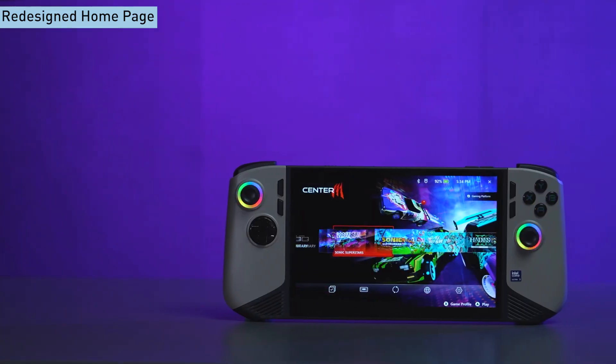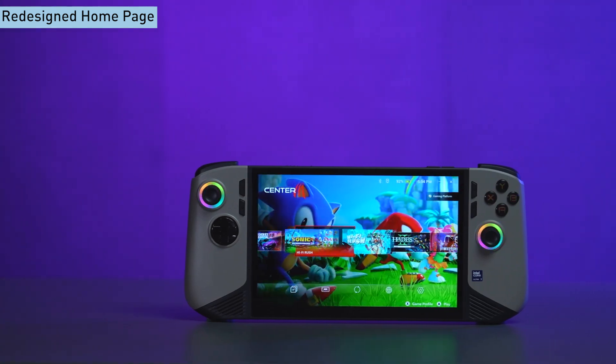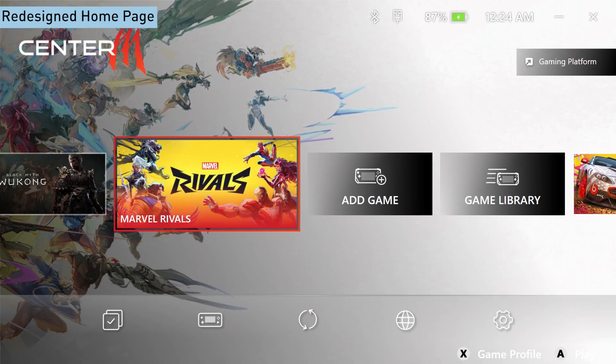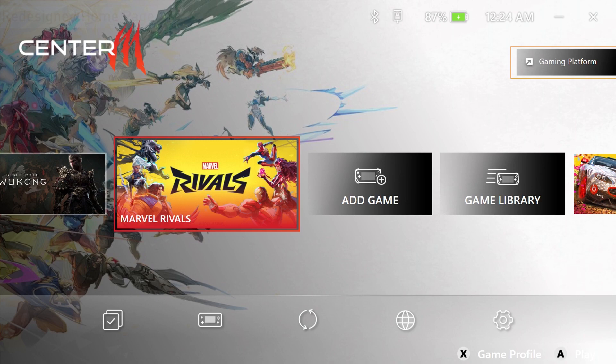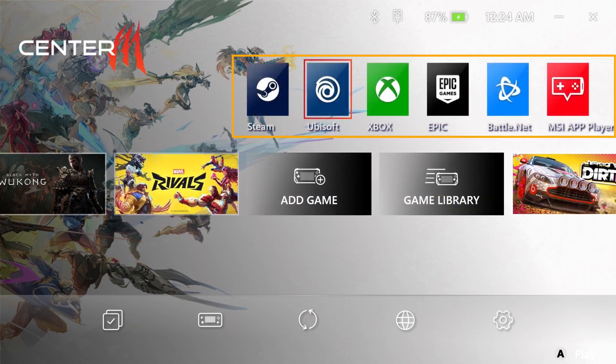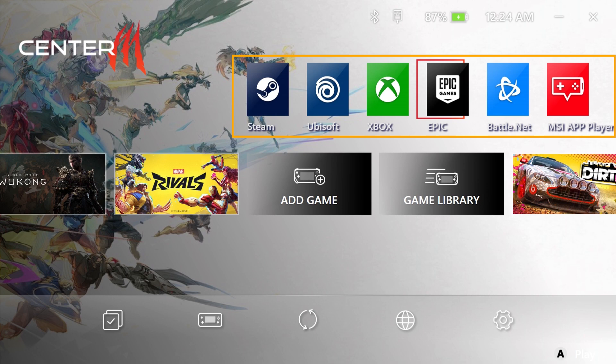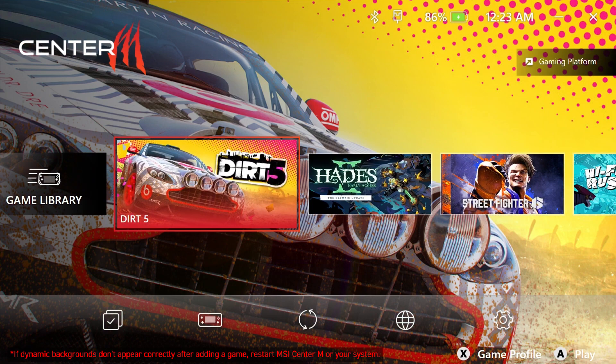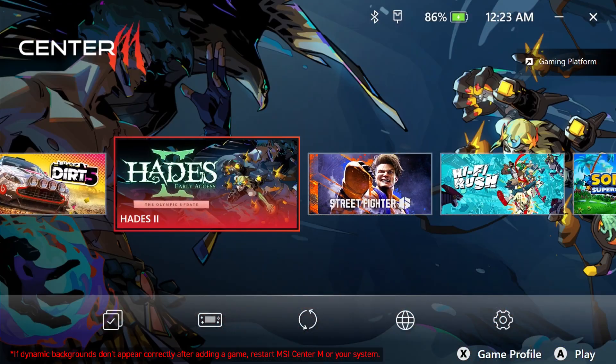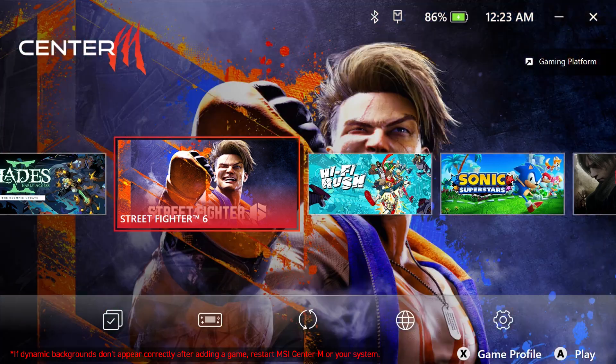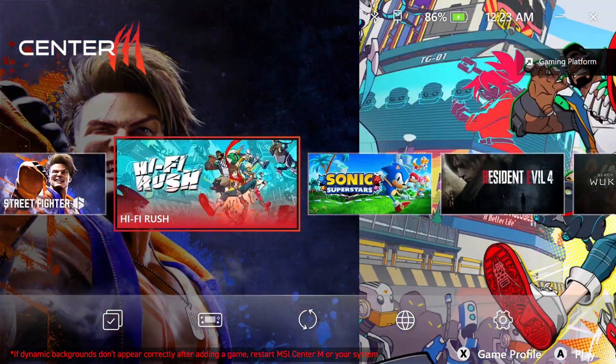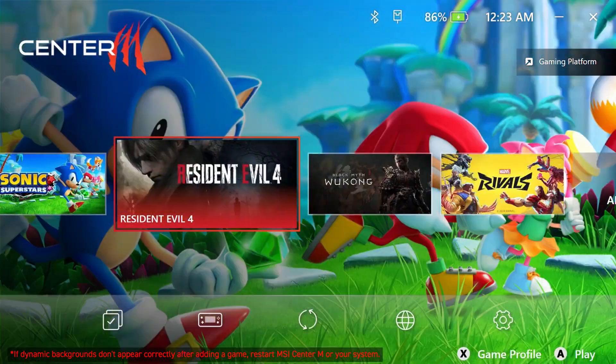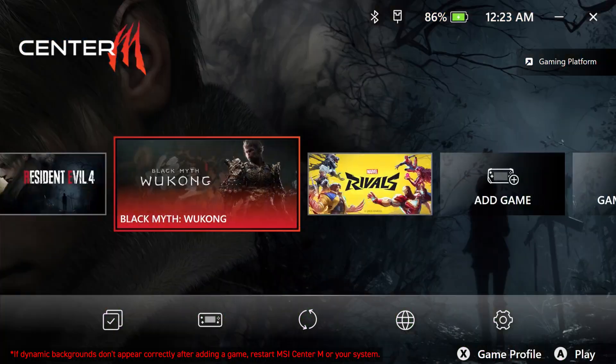Let's move on to explore the exciting new features and improvements. First, let's talk about the redesigned home page. The interface collapses into a single button when no platform is selected for a cleaner look. Larger thumbnails replace the list view, and the background syncs dynamically with the selected game for a more immersive experience.